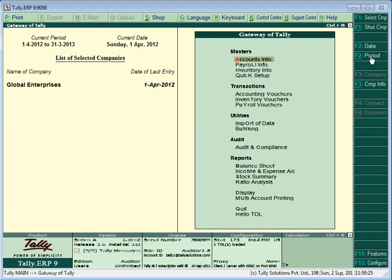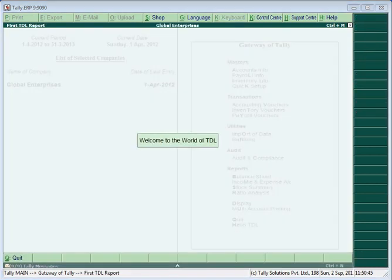Go back to Gateway of Tally. You would be able to see your newly added menu item. Double-click or press Enter on it, and the report would be displayed.